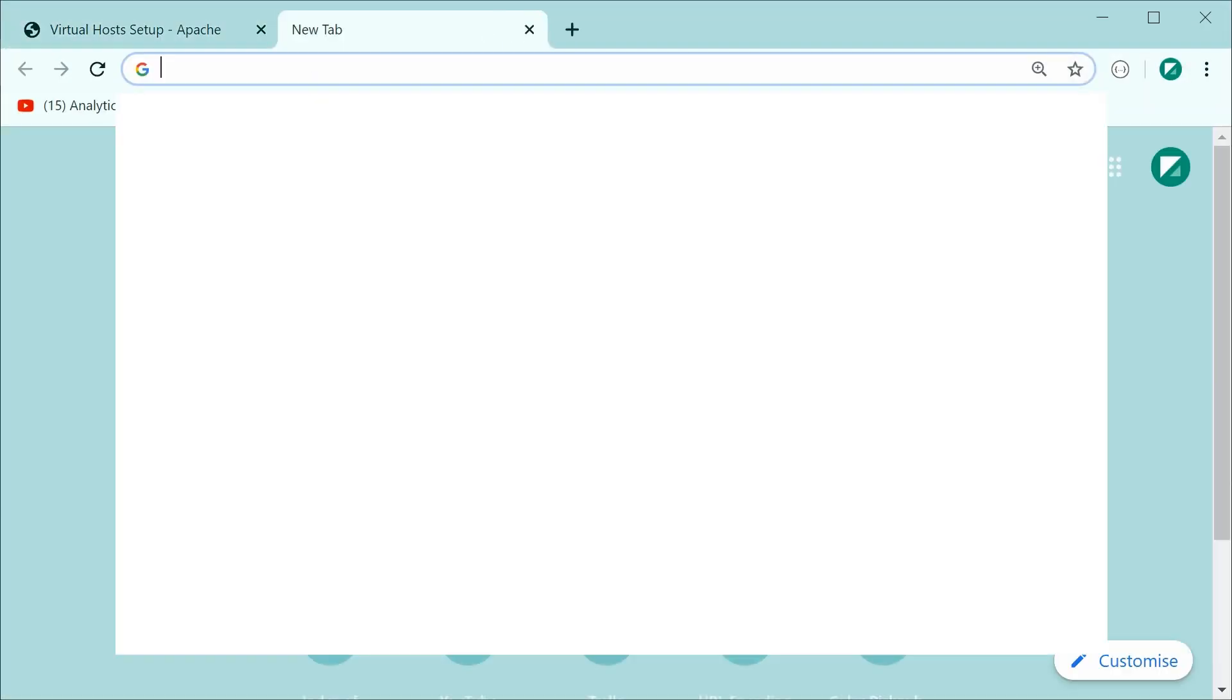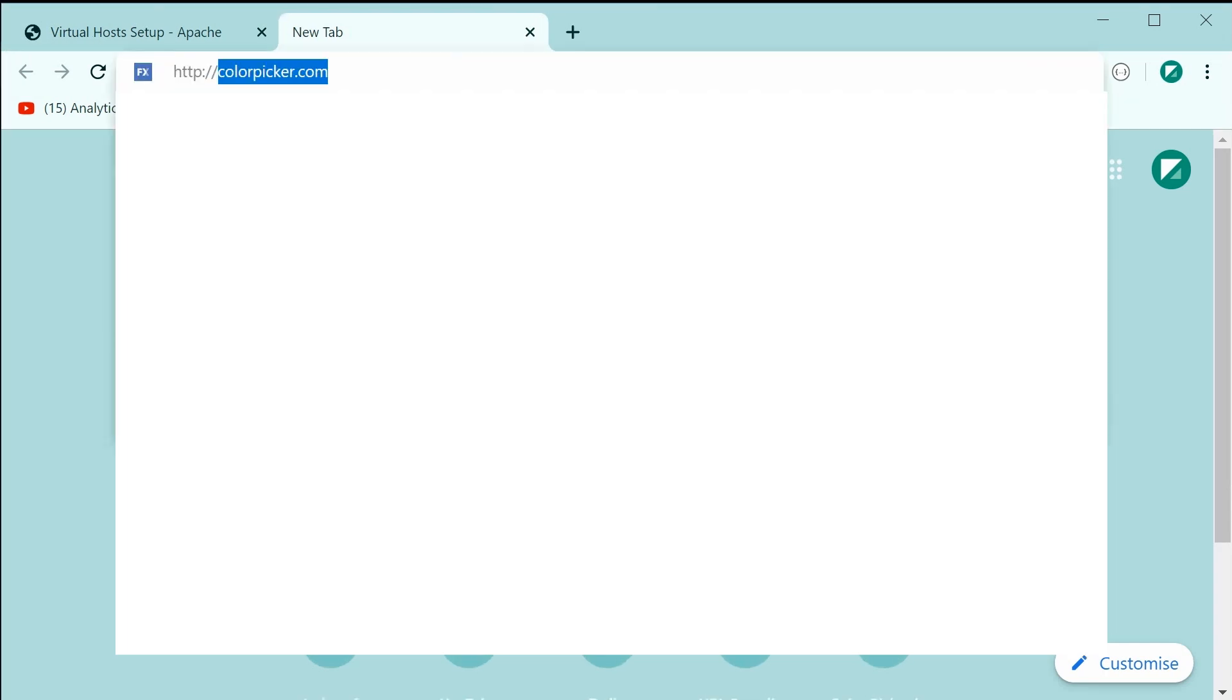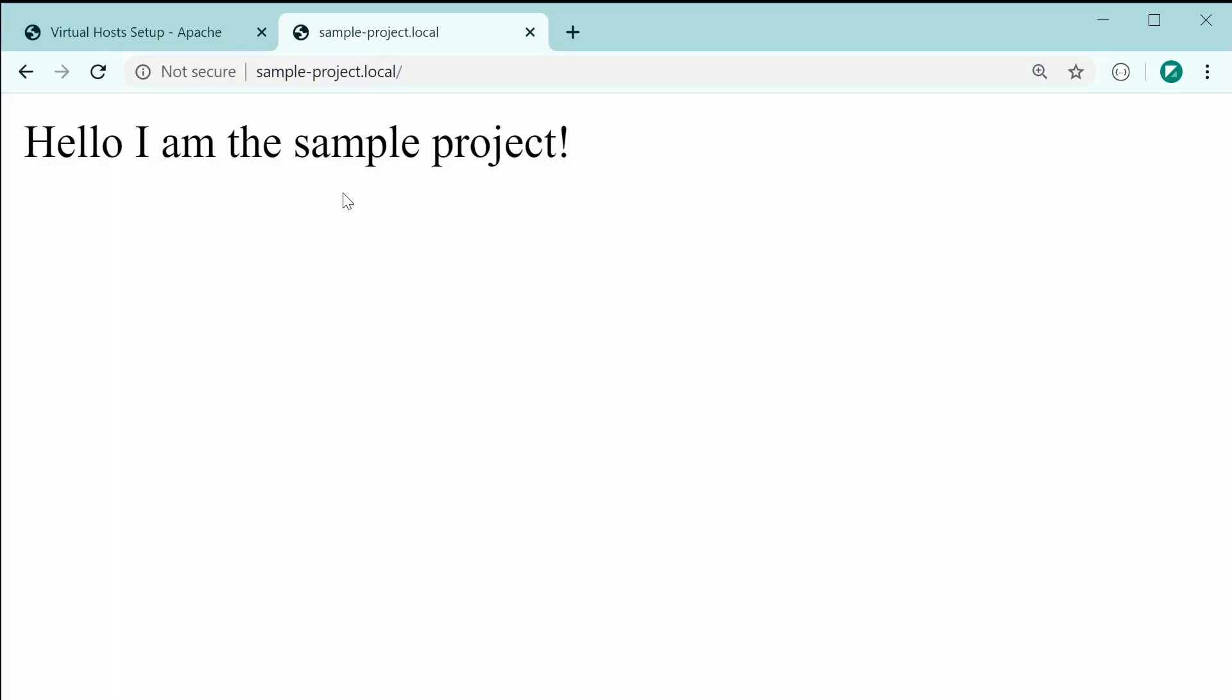I'm going to say HTTP, then we are going to say sample-project.local. And as you can see here, it's working perfectly fine.